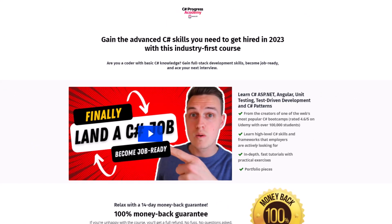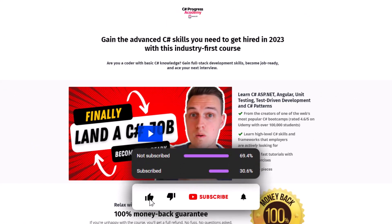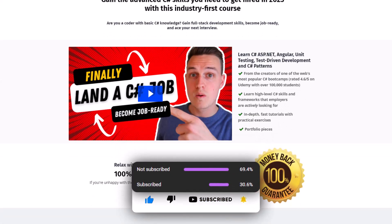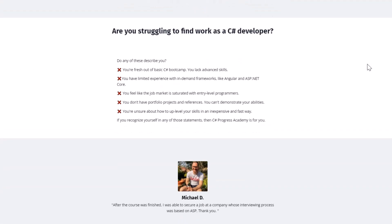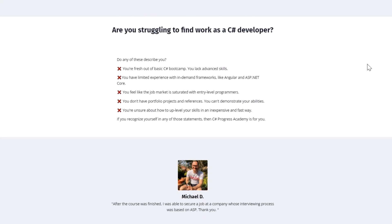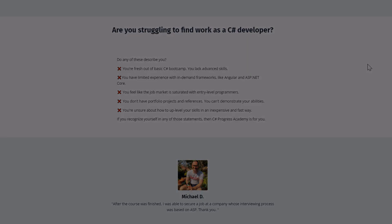That's it for this video. Thanks for watching, I hope you have learned something new. If you did, subscribe to our channel so you don't miss any upcoming videos, and check out our C# Progress Academy if you want to boost your C# skills and career. Thanks for watching and I'll see you back in the next video.